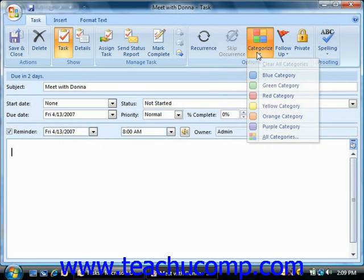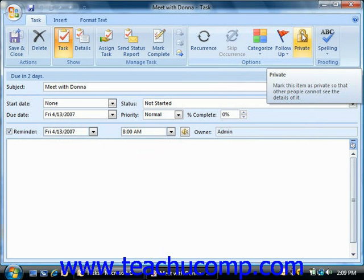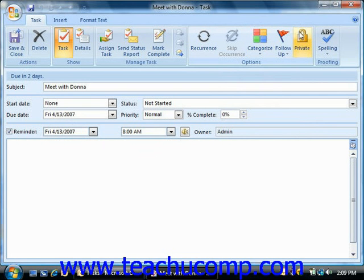Note in that same group you can also click the private button in order to mark this as a private task.